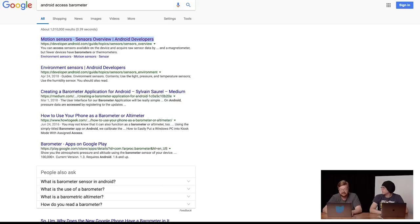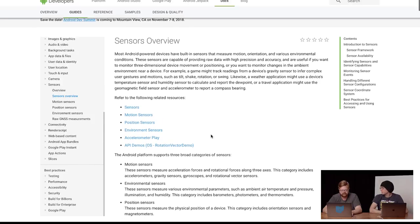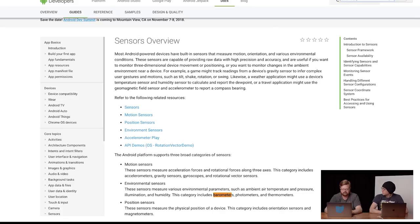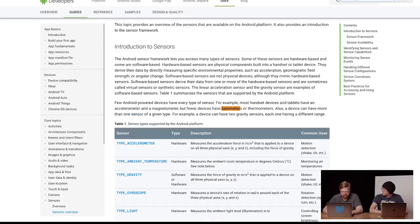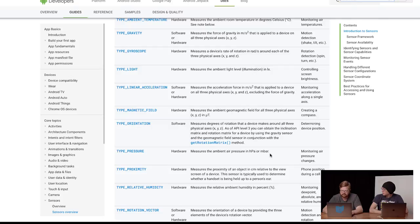Environment sensors — fewer devices have barometers. That's another thing we have to do: what happens when you query a device that doesn't have a barometer? What happens if an exception is thrown on the Android side of things? That's another thing we should look at.